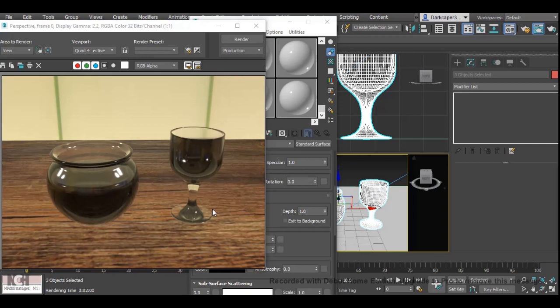And that's because in Arnold you need to tell each object that light can pass through it. By default, the light is going to go around the object to save render time.